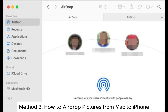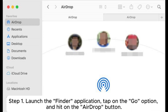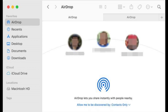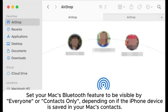Method 3: How to AirDrop pictures from Mac to iPhone. Step 1: Launch the Finder application, tap on the Go option, and hit the AirDrop button. Step 2: Switch on the Bluetooth and Wi-Fi features on both devices. Set your Mac's Bluetooth feature to be visible by everyone or contacts only, depending on whether the iPhone device is saved in your Mac's contacts.